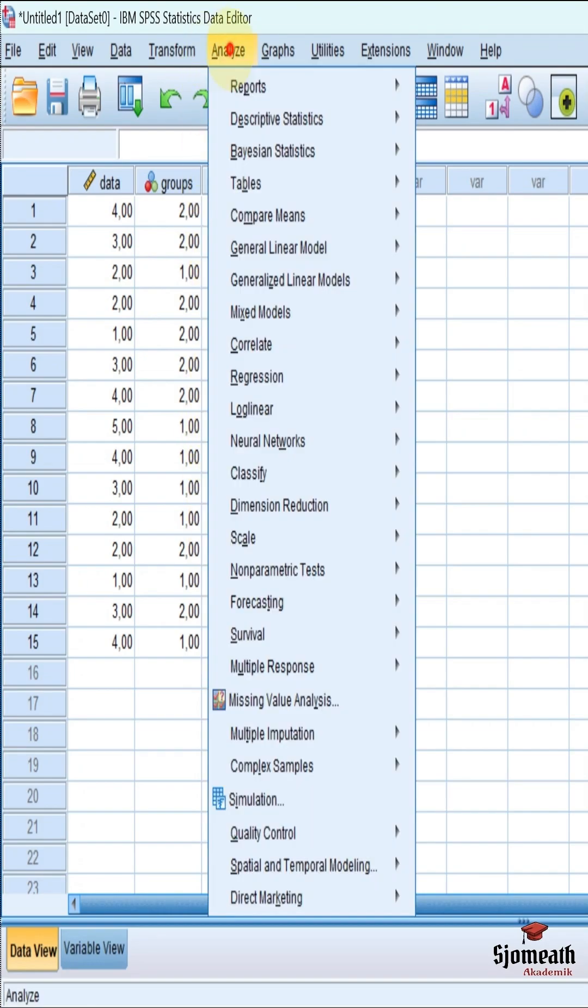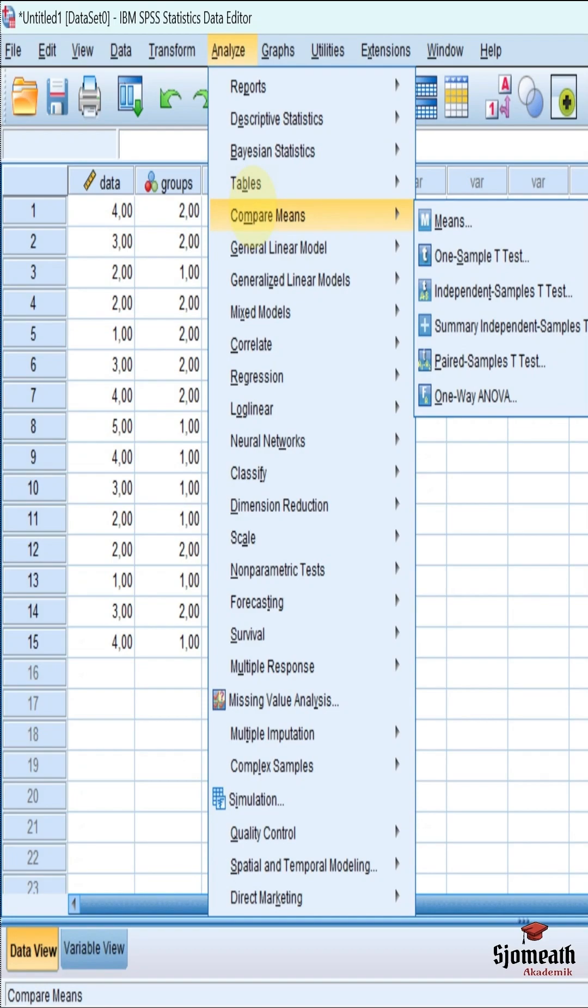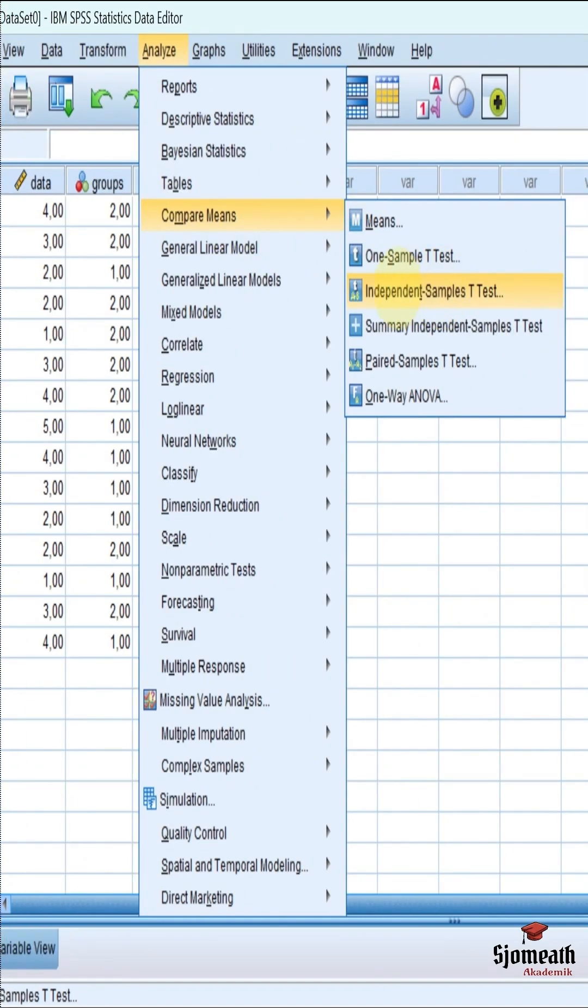So we can use this analyze button and we choose compare means. Then click the independent samples t-test.